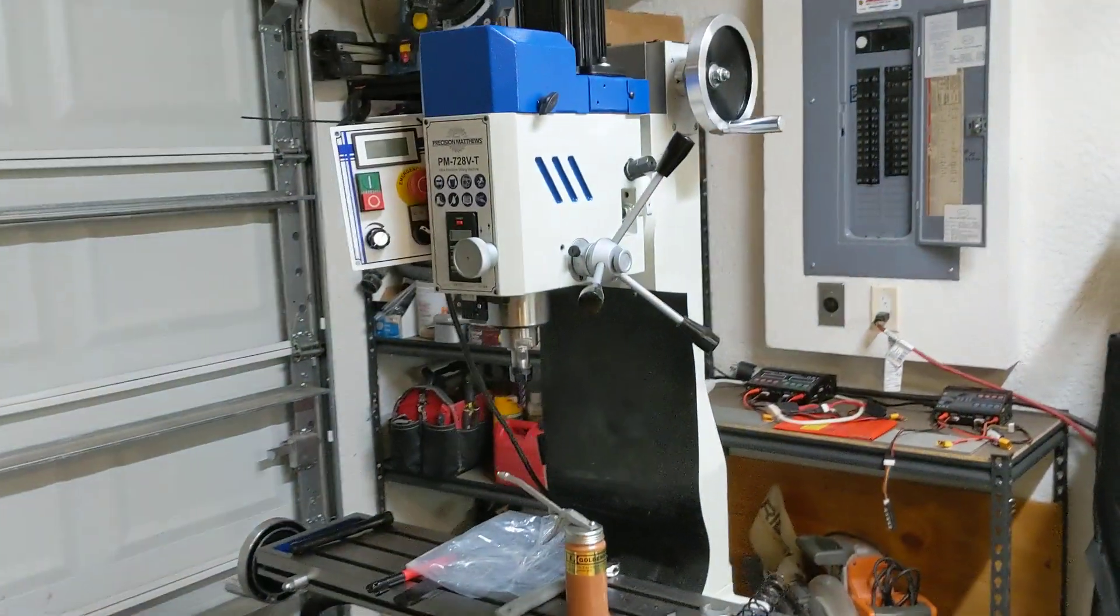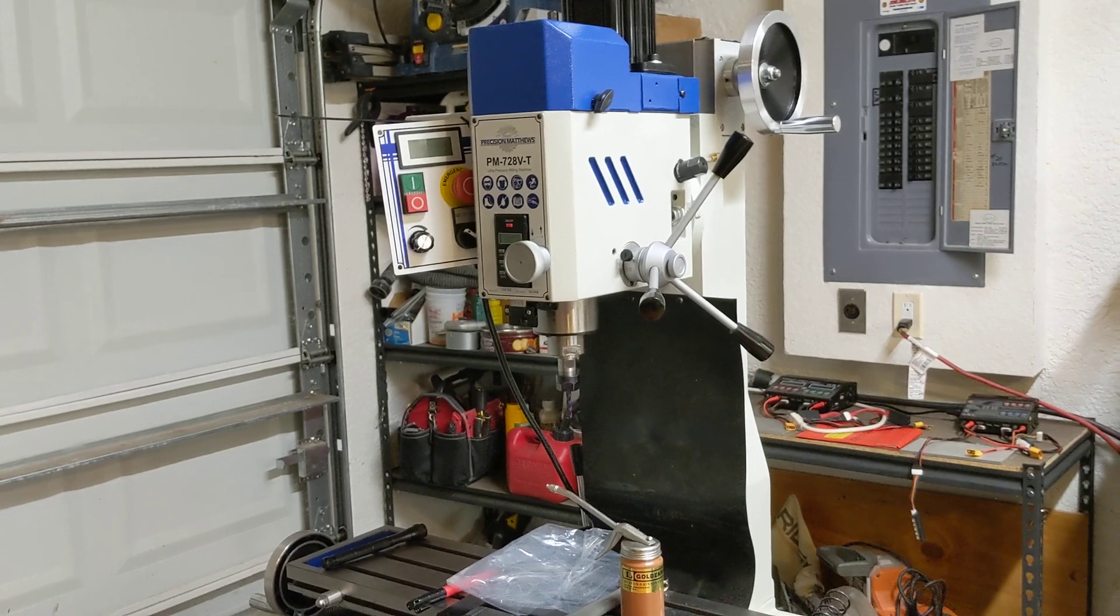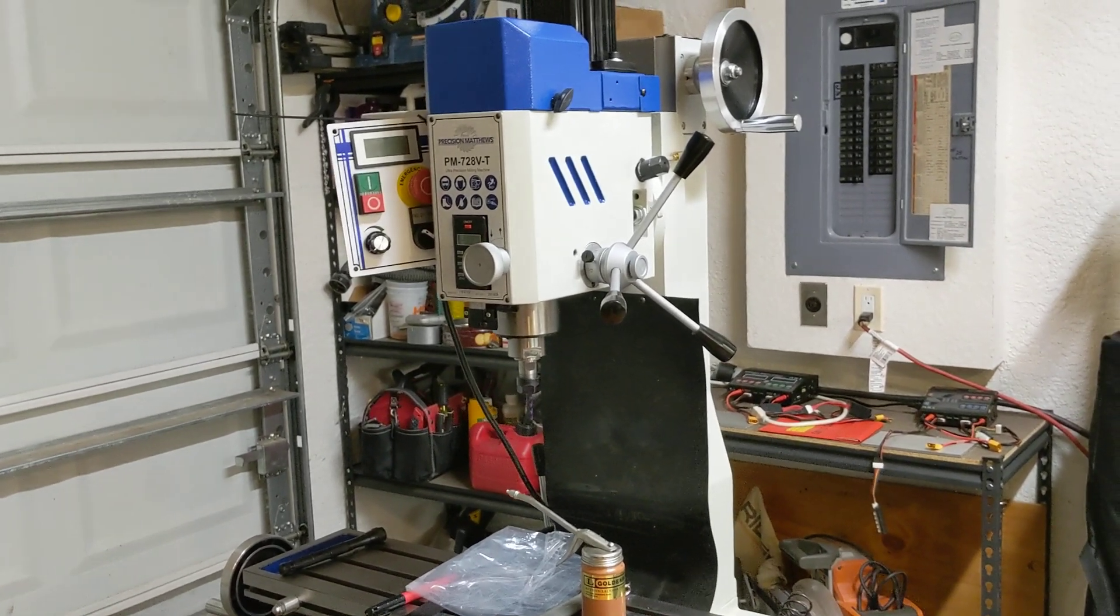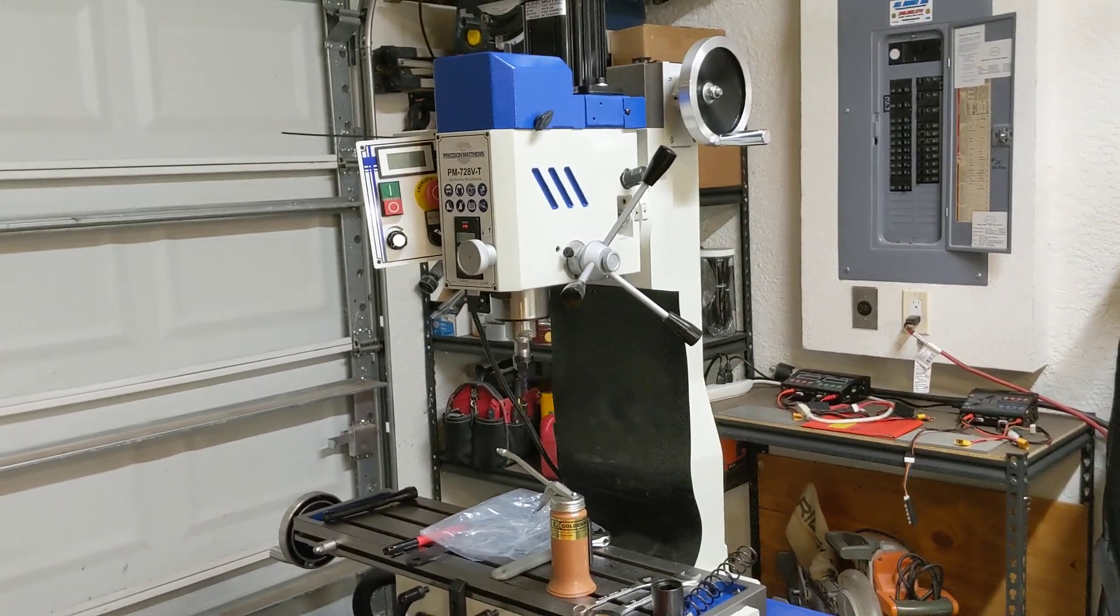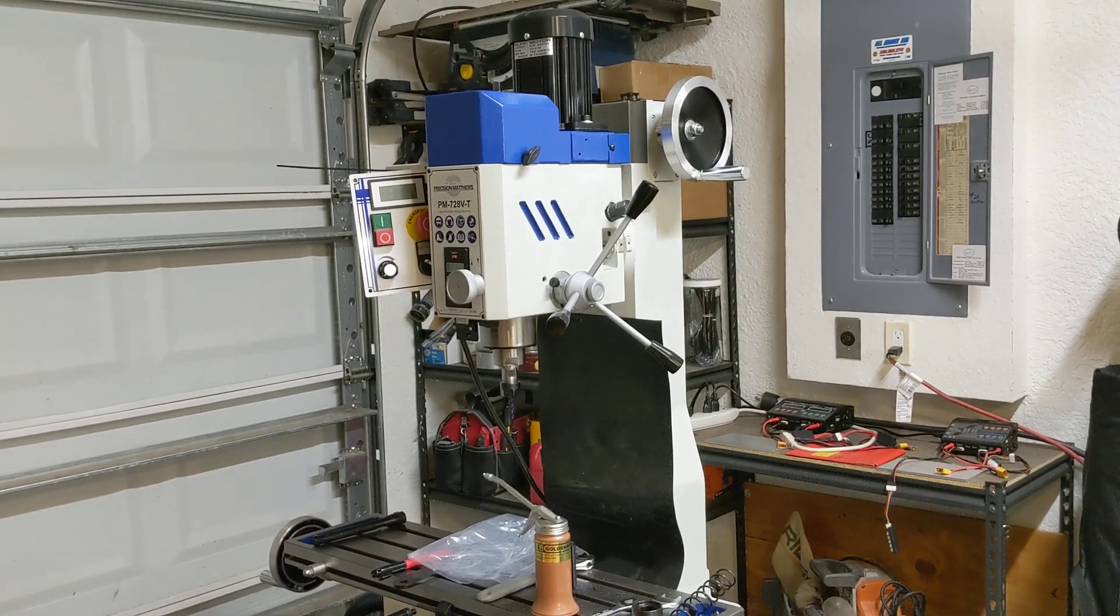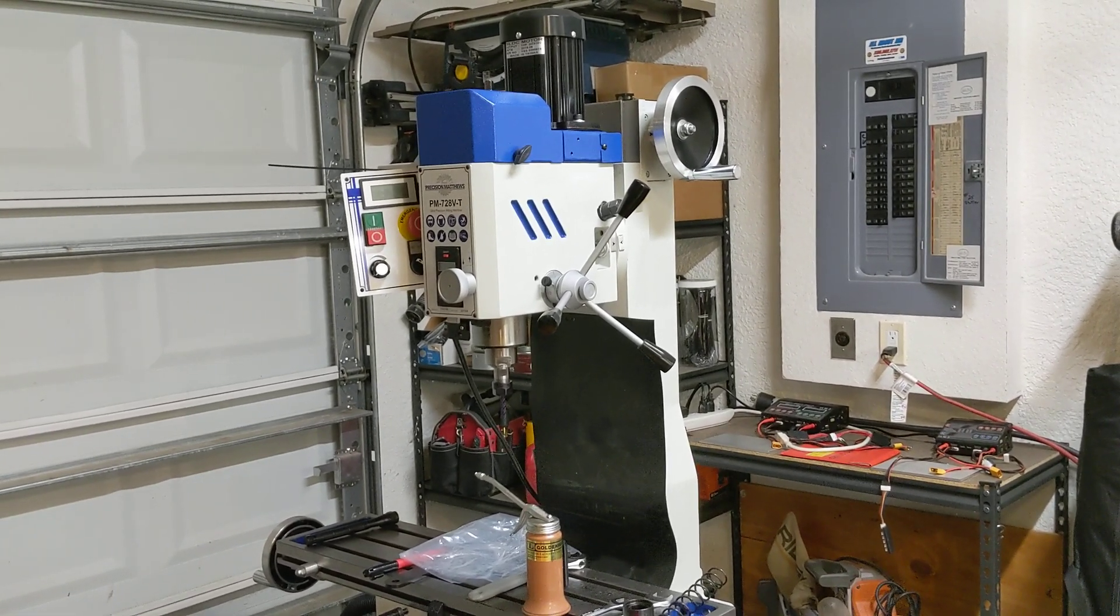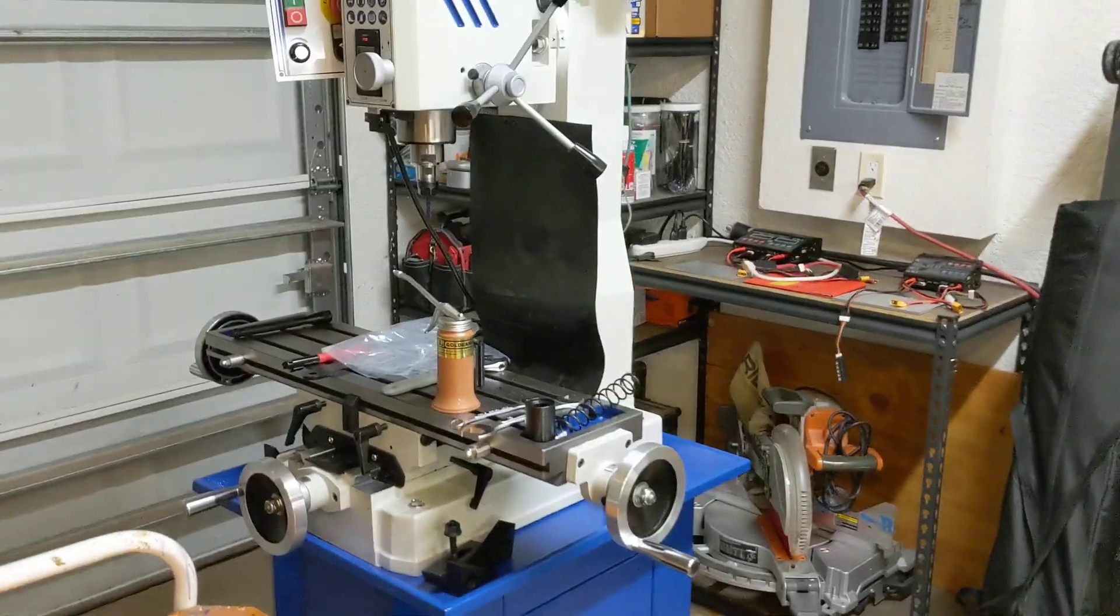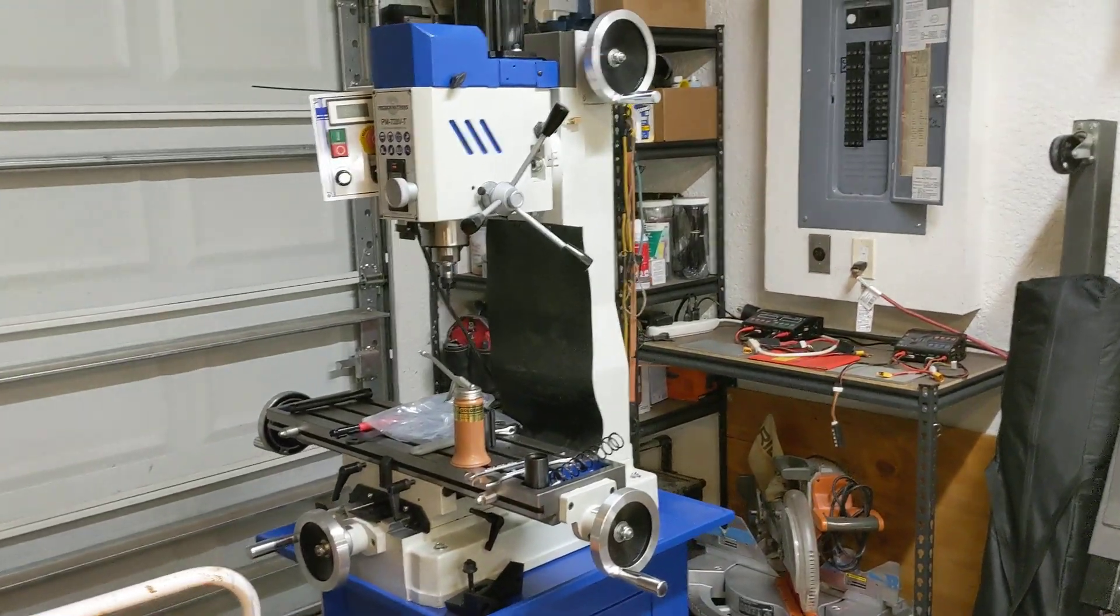So folks at Precision Matthews, of course, are very helpful. They keep spare parts for all these things in inventory and they are sending me some new parts. So I hope to have that here soon so I can try it. But interestingly, so this is great. This is one of the nice things about YouTube.